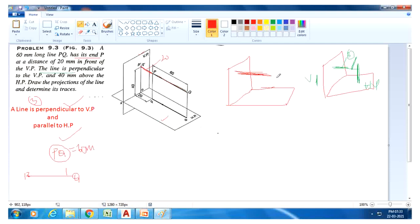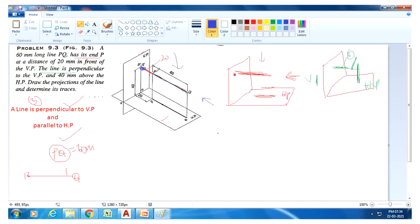The observer position: observe from this position and you get a front view on VP — just a dot or point. Observe from the top and you will get a straight line on the HP plane. PQ is the actual length. So the front view of this line is a dot.